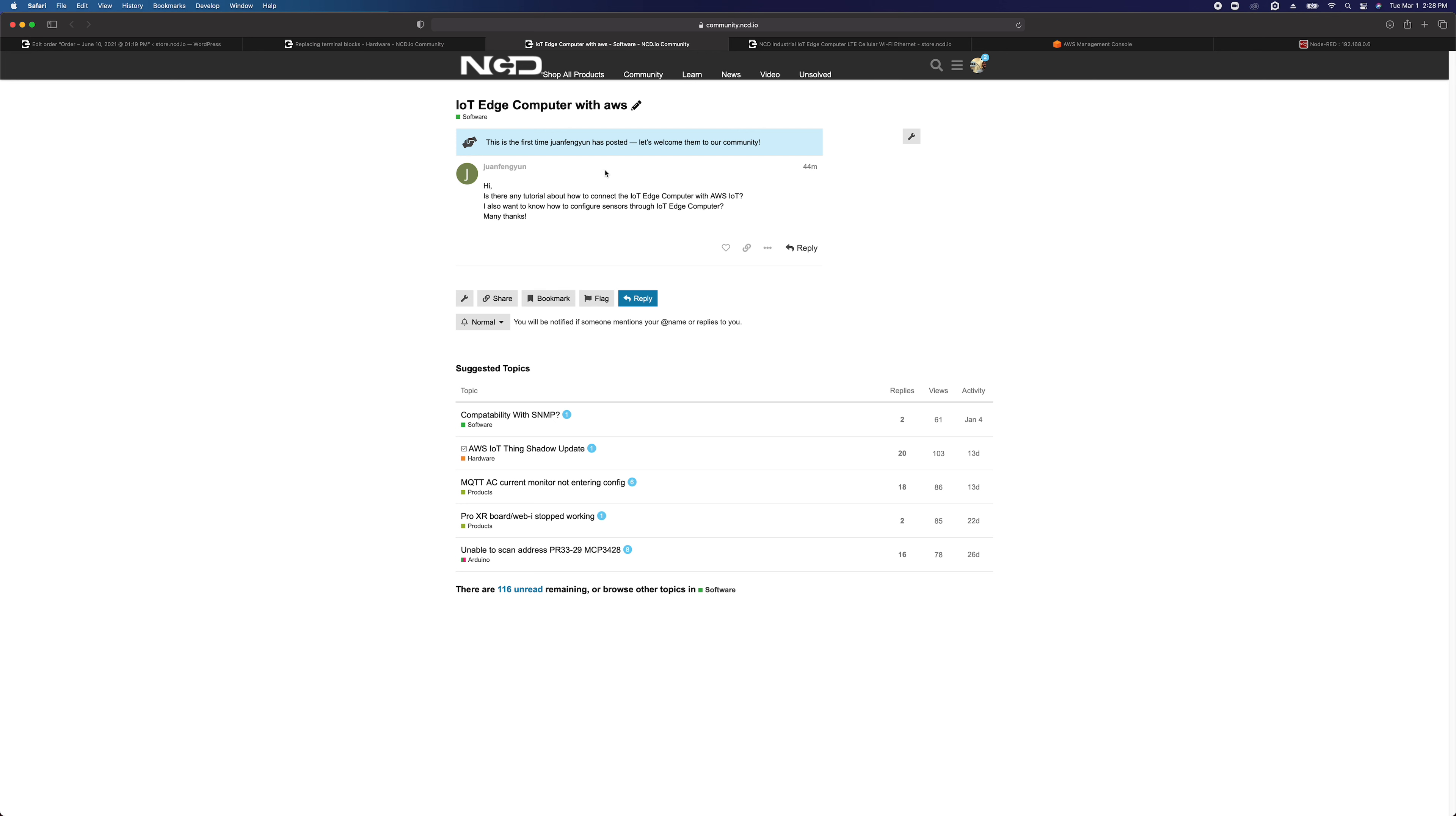Is there any tutorial about how to connect the IoT Edge computer with AWS IoT? I've gotten a few requests for this and I've shown a few people how to do it, so it makes sense to go ahead and make a video tutorial here. He also asks about how to configure sensors through the IoT Edge computer, which we already have a demonstration video on, so I'll be sure to send that to him as well.